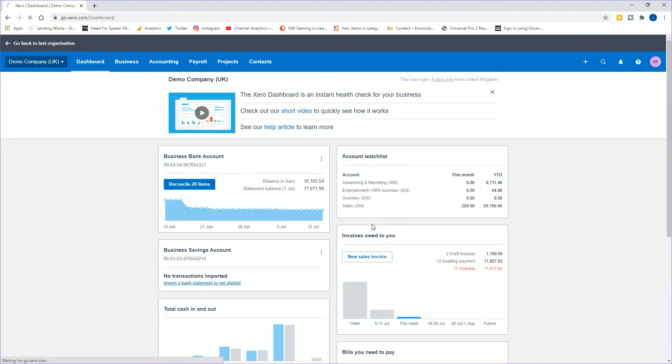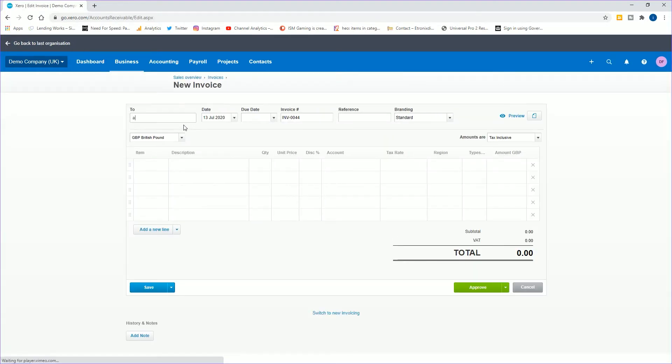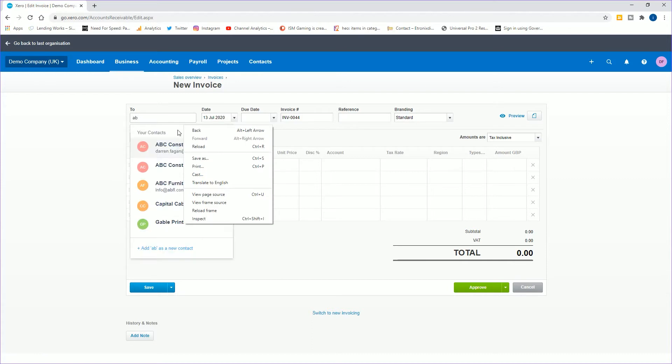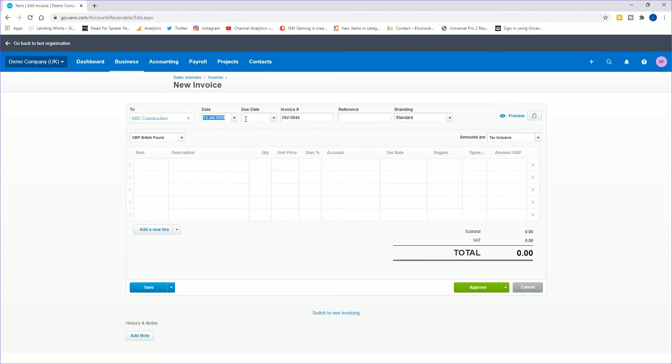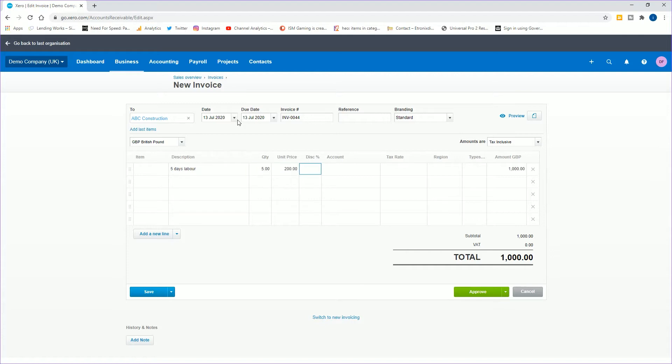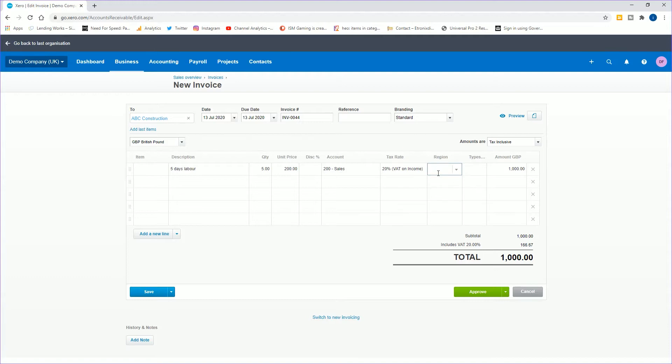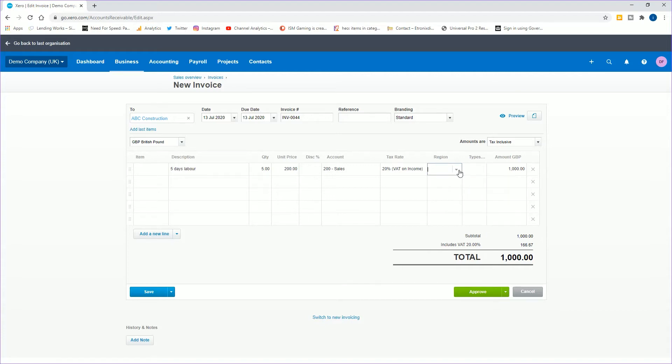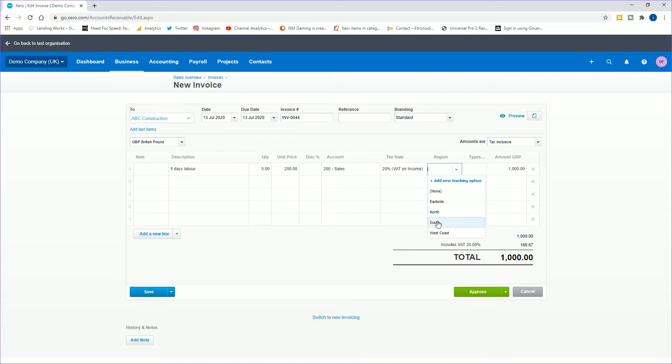Now we need to create some expenses and some sales so we can show. Let me quickly create a sales invoice for you. We've got ABC, discussion, today's date is fine. Five days. This is where you select the region. You can see here it's also put in the type of business as well. If you have the regions, which is what we're going to stick with today, but for you it's going to be whatever category you put in. If you need to add a new category, it gives you a very quick option to add a new tracking option. But today we're going to put it into West Coast. I'll approve that.